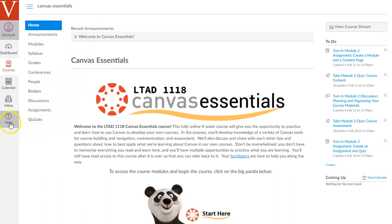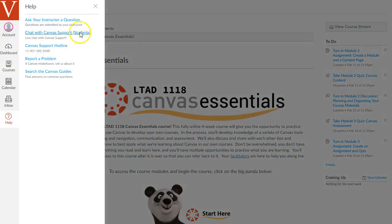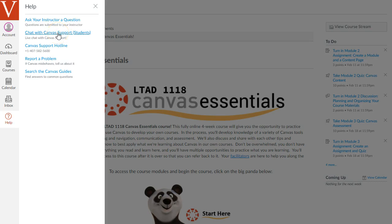Secondly, I want to point out this help button. If you click on that, you can click Ask Your Instructor a Question to ask your facilitators any questions you have, or chat with Canvas support or call IT support, or search the Canvas guide. Since you're learning about Canvas yourself, this might be an extra good resource for you to search and learn about how to do things in Canvas.